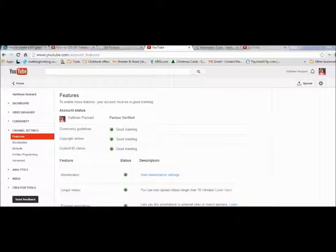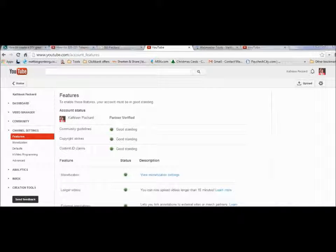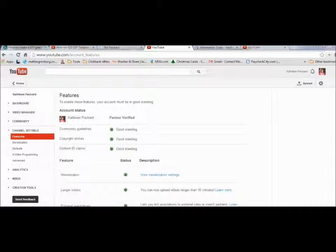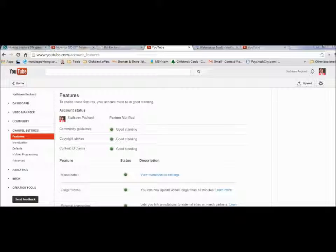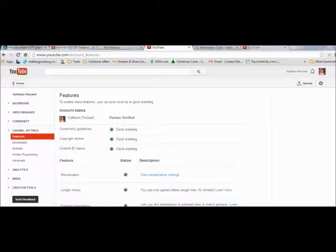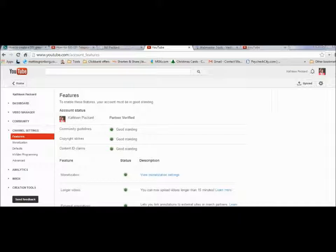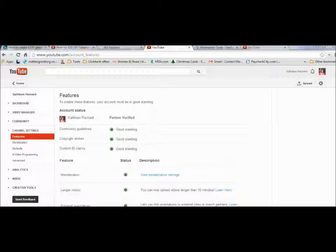So we're going to learn how to create clickable links back to our website from our YouTube. Now the screenshots that I'm showing you here will probably change in the near future, that's just the way YouTube does it, but the concept will be the same.